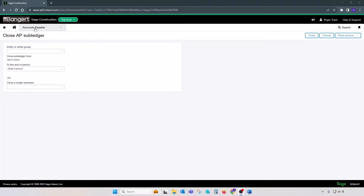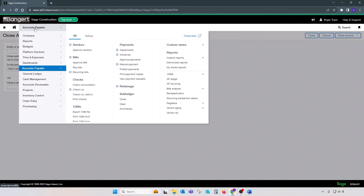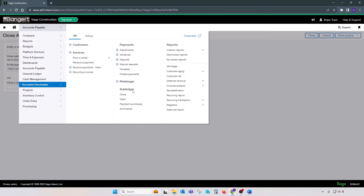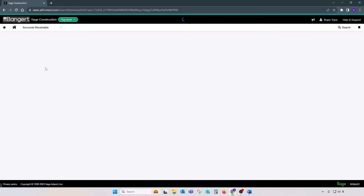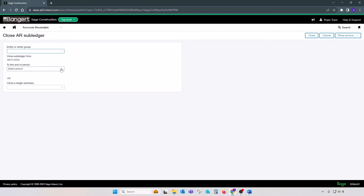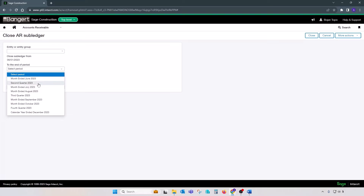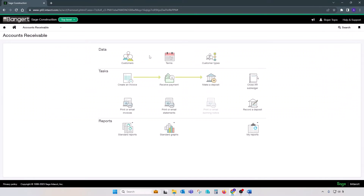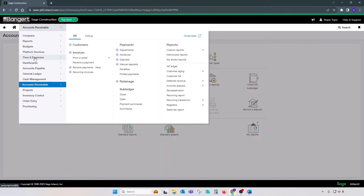A similar process exists in Accounts Receivable — if you go to Receivables, Subledger, Close, you can select the period you'd like to close. We closed Accounts Payable, but we're currently leaving the Accounts Receivable subledger, Cash Management, and Time and Expenses in the period of June.